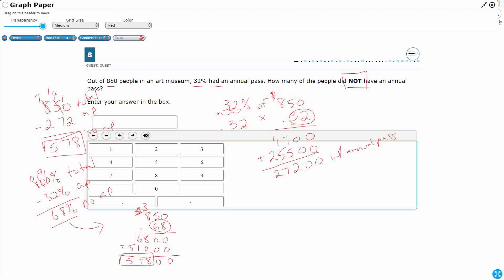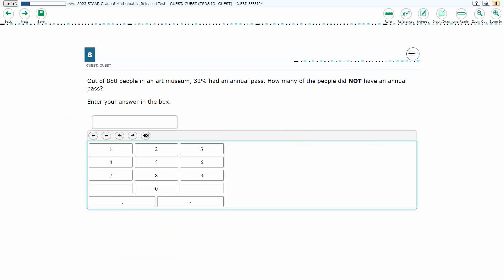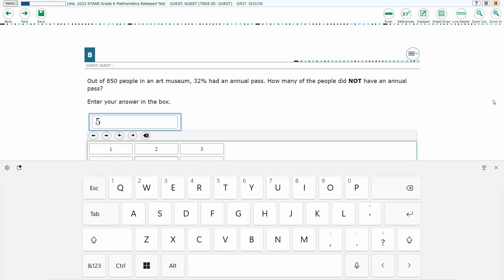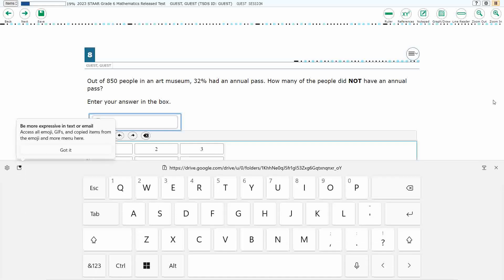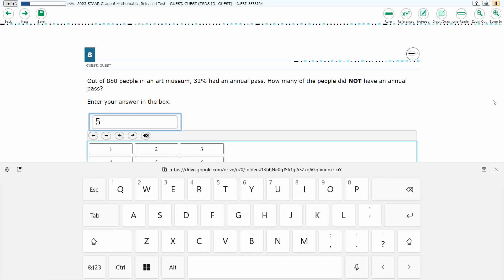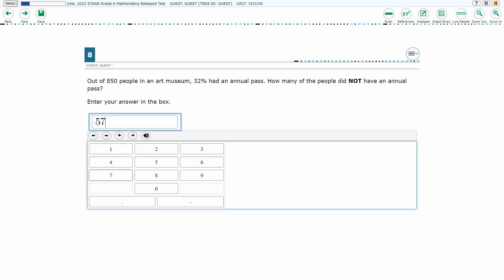So I have double-checked my answer. What we're going to do is type it in — literally just typing in 5, 7, and 8: 578.